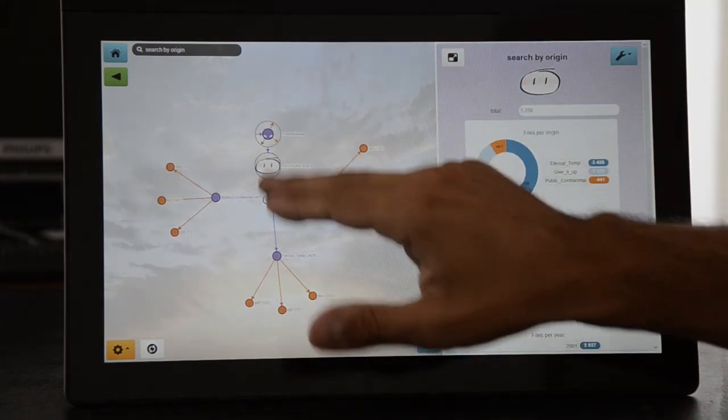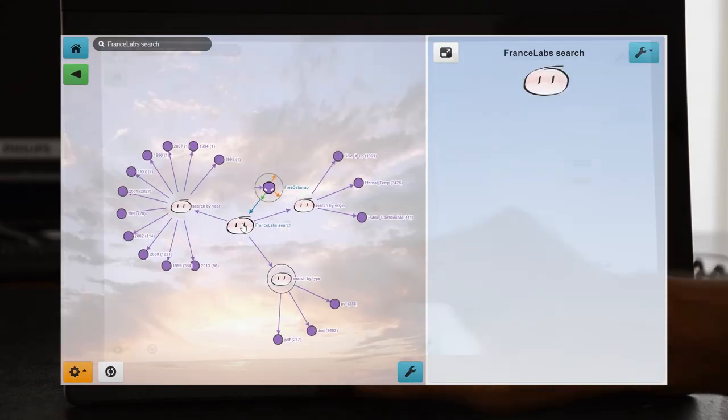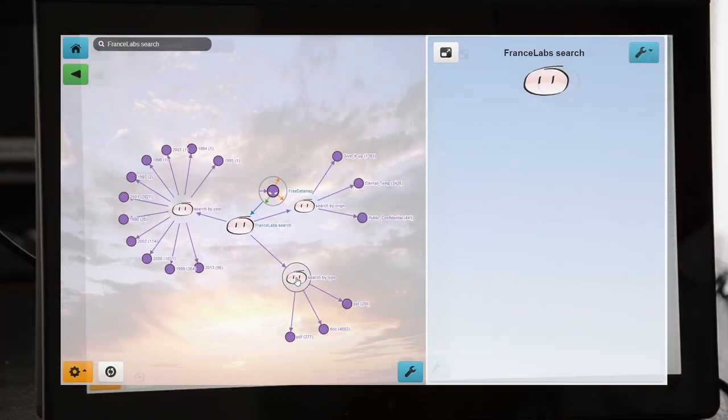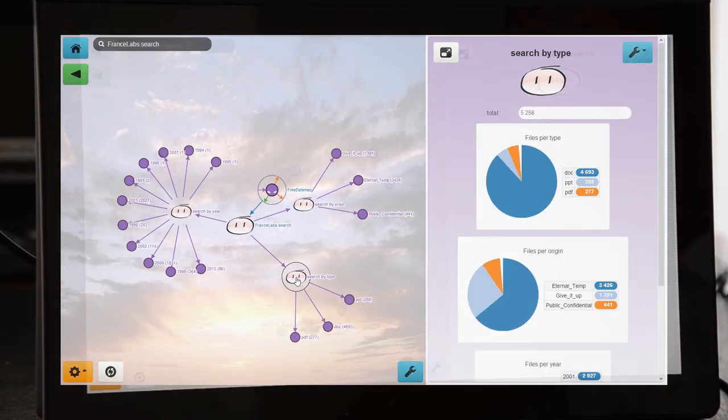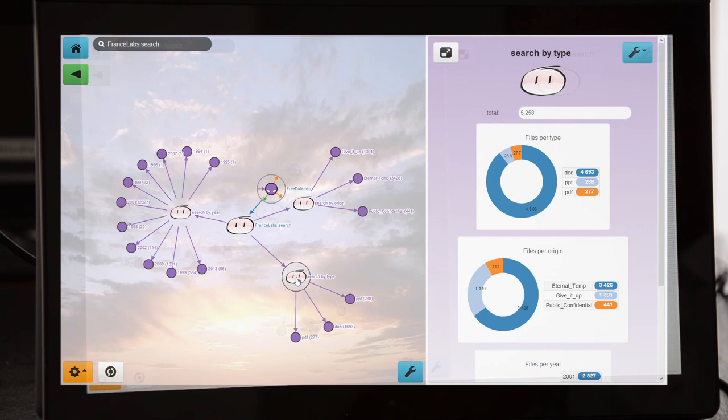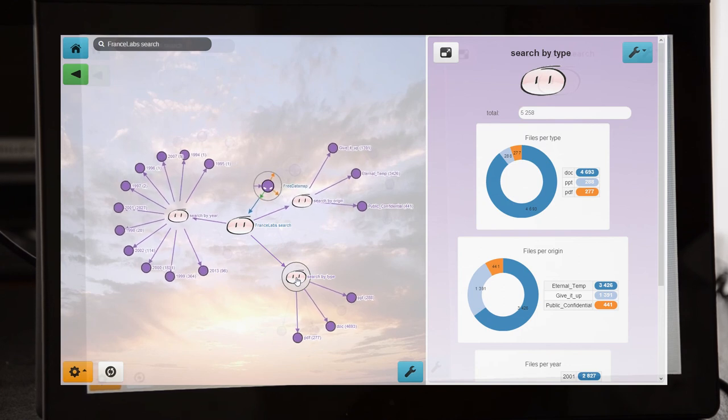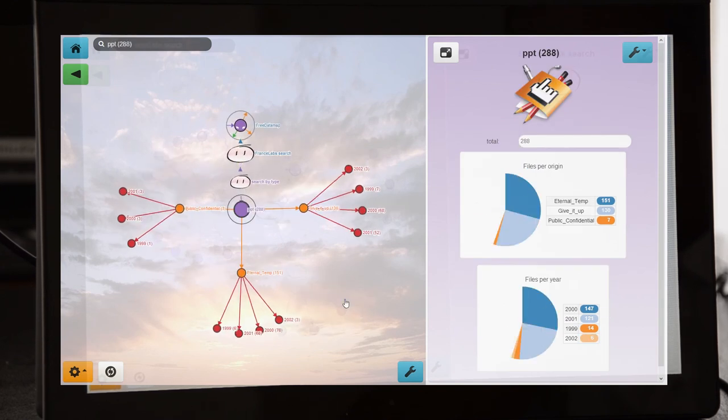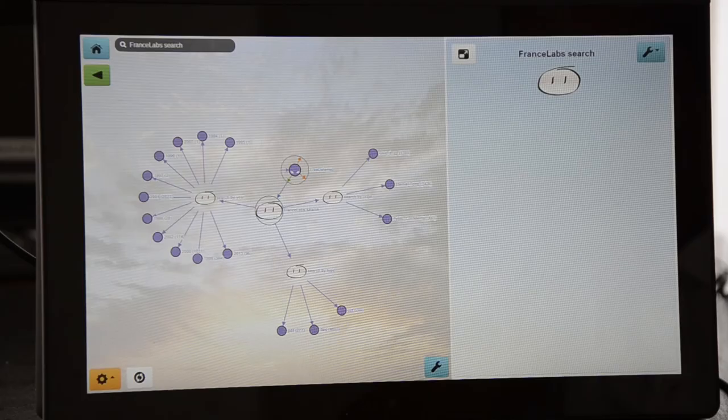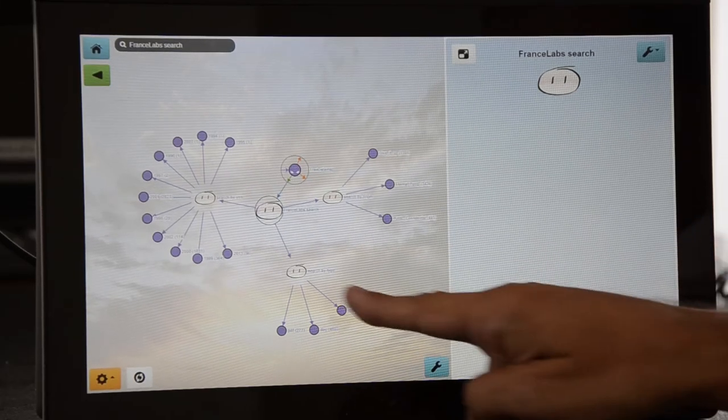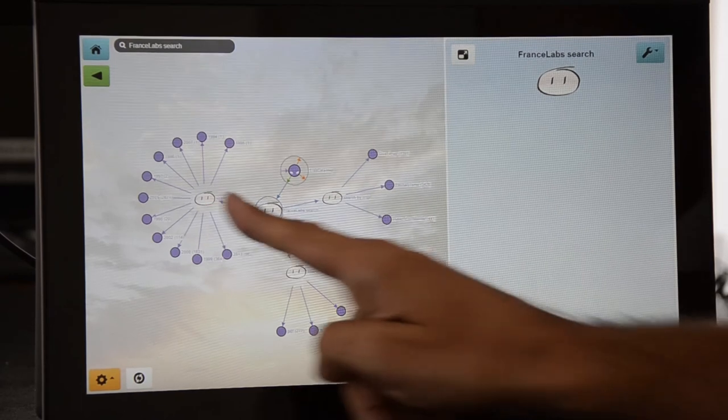Now, how do I browse and look for what I want? My root node is the keyword I am currently searching for. The next nodes are the categories through which I can refine my search. We have here, file types, dates, and data sources.